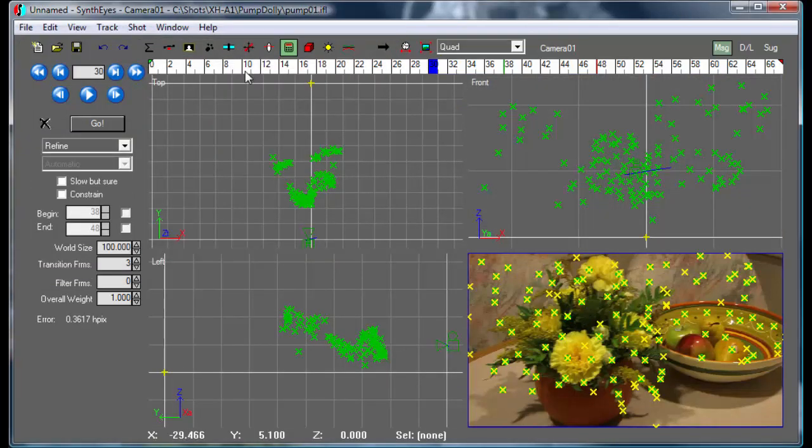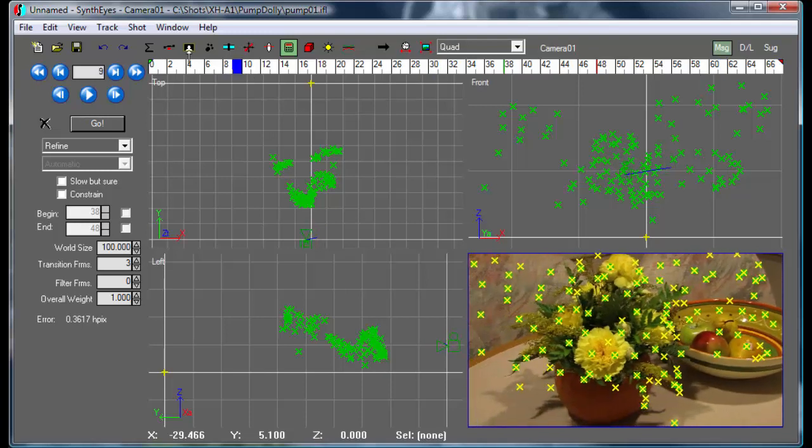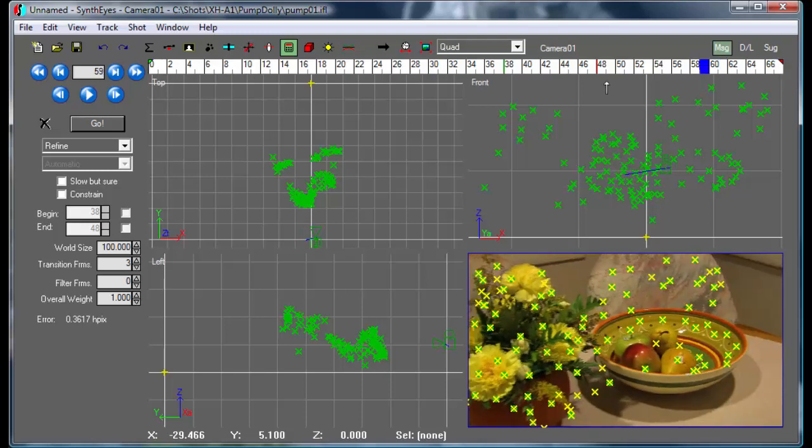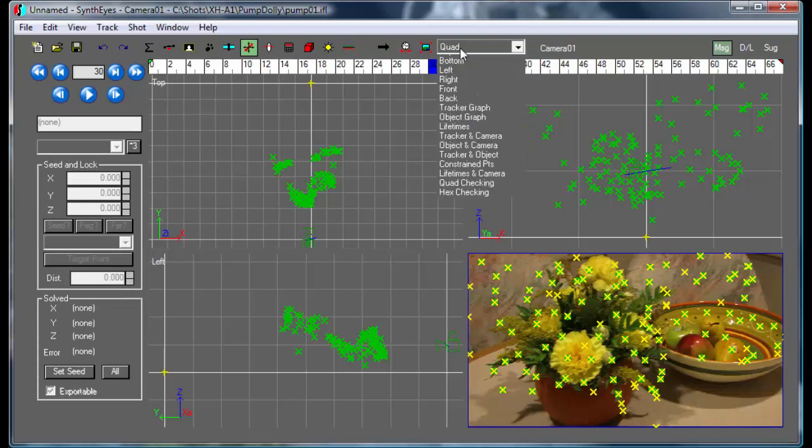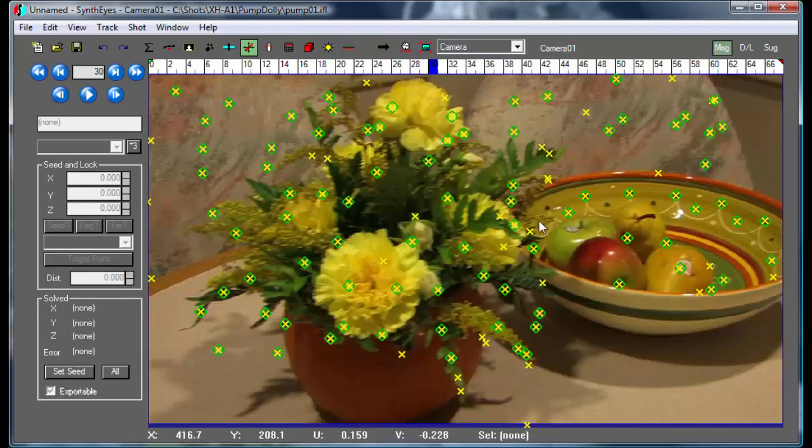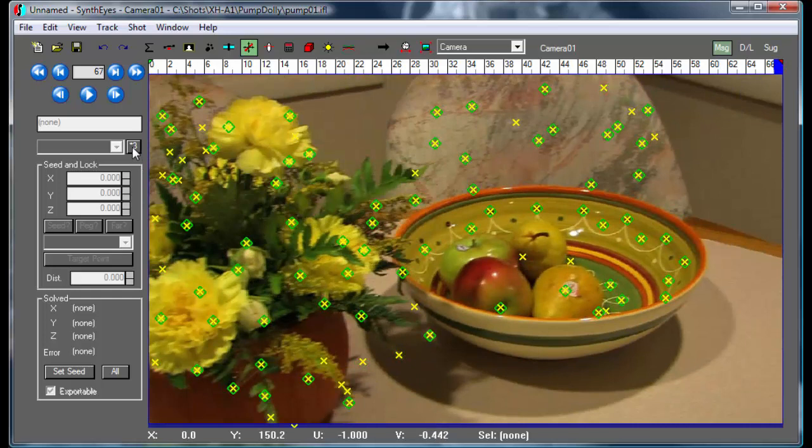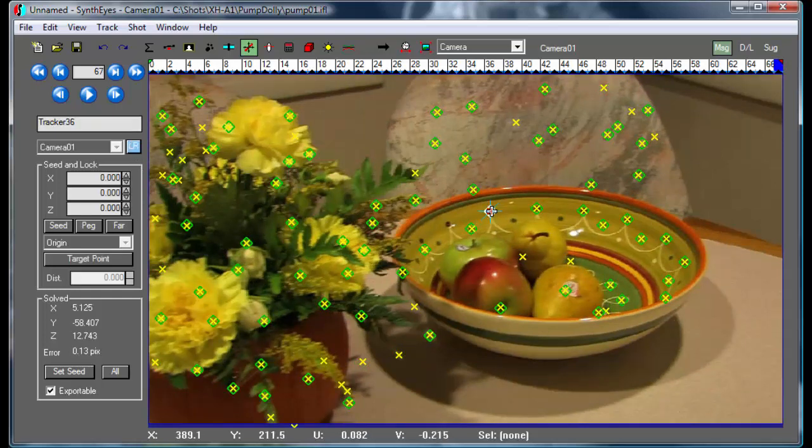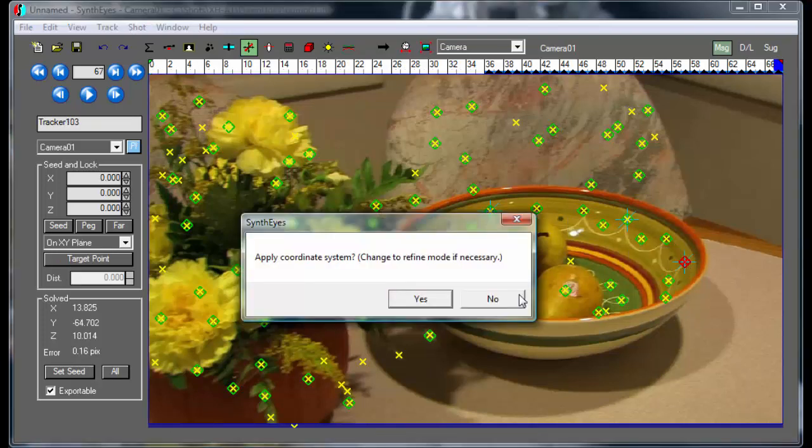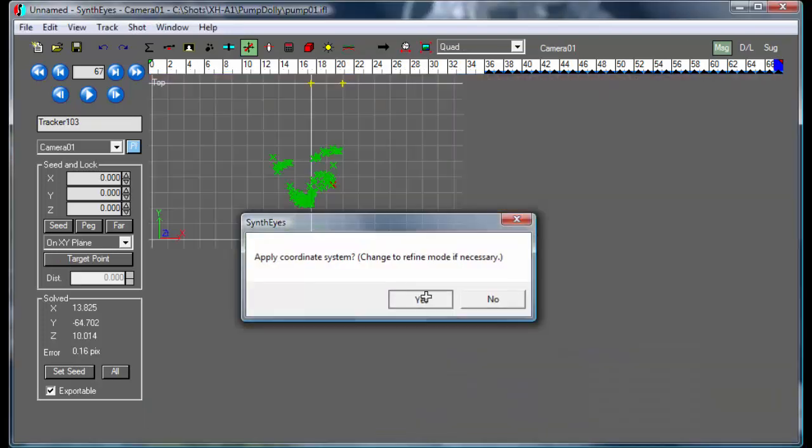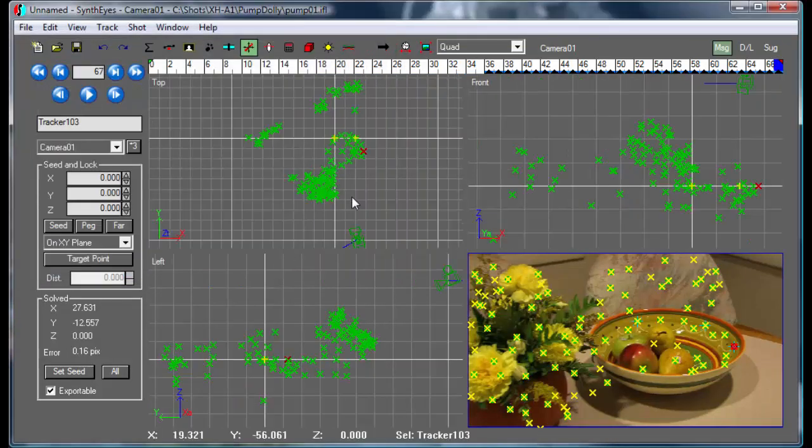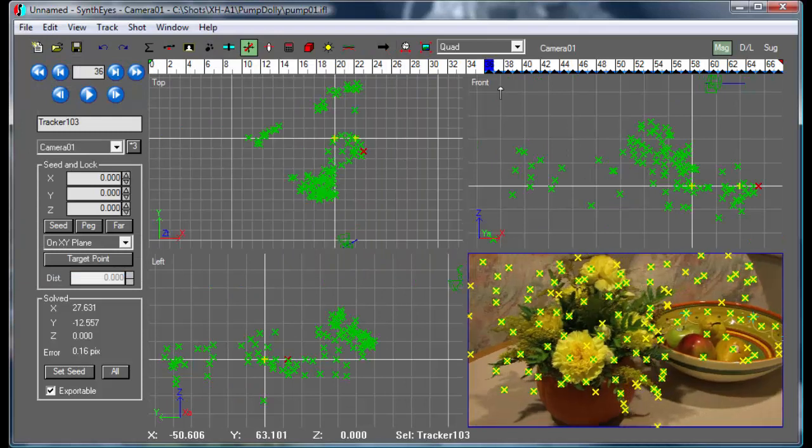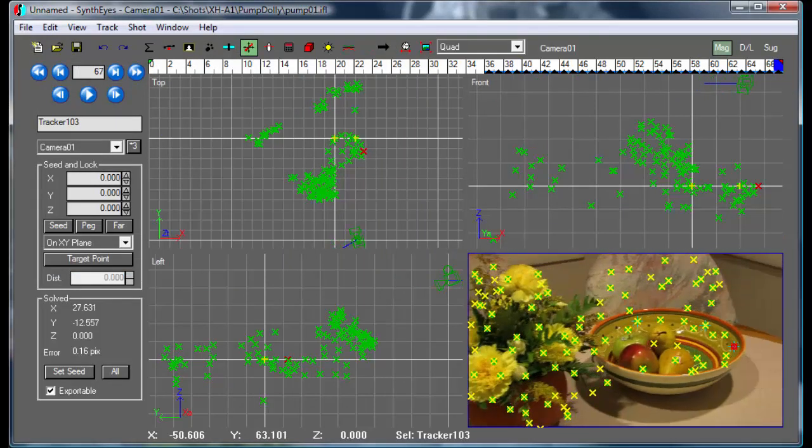So now we have a little solve here. And we're ready to set up a coordinate system. And to do that, we're going to use a couple of these points around the edge of the bowl. So I'm setting that one up as the origin, and one along the x-axis, and one over here is also being on that plane. And we'll just apply that. And now we have our fundamental coordinate system set up.